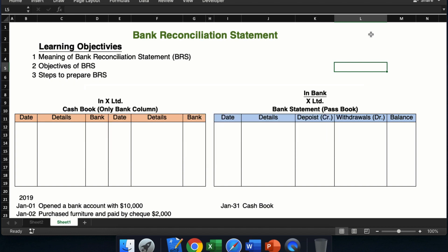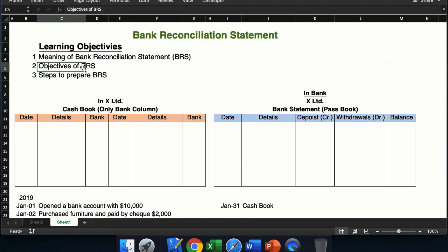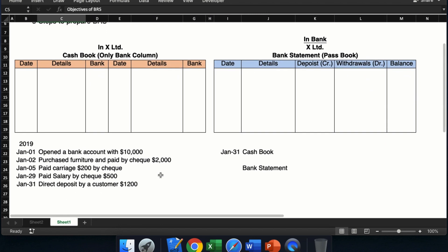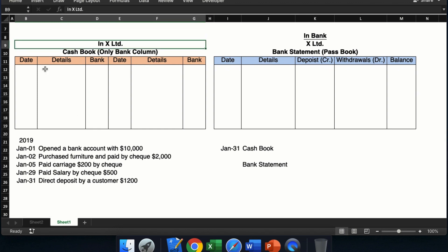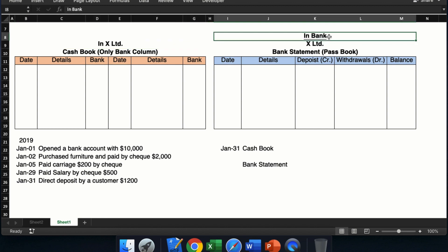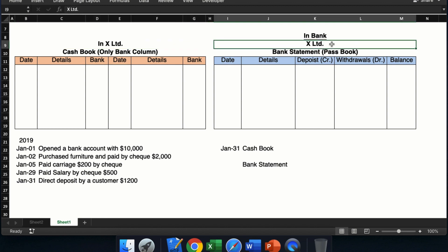Hello everyone, today we are going to start a new lesson and the name of the lesson is bank reconciliation statement. Before we proceed ahead, first we will see the recording system of banking transactions by the business in the cash book and how the same transactions will be recorded by the bank in the customer's account, which is also known as bank statement.